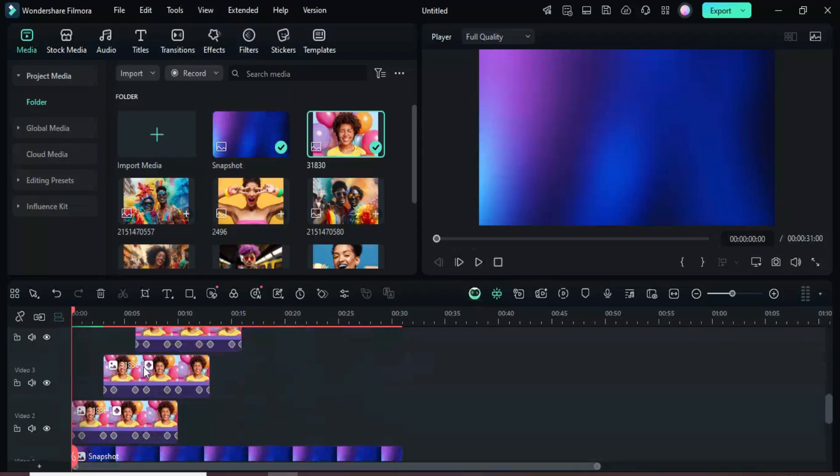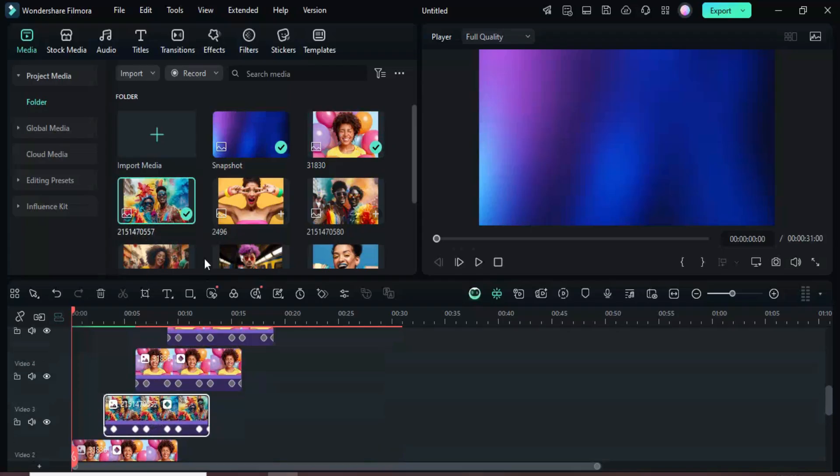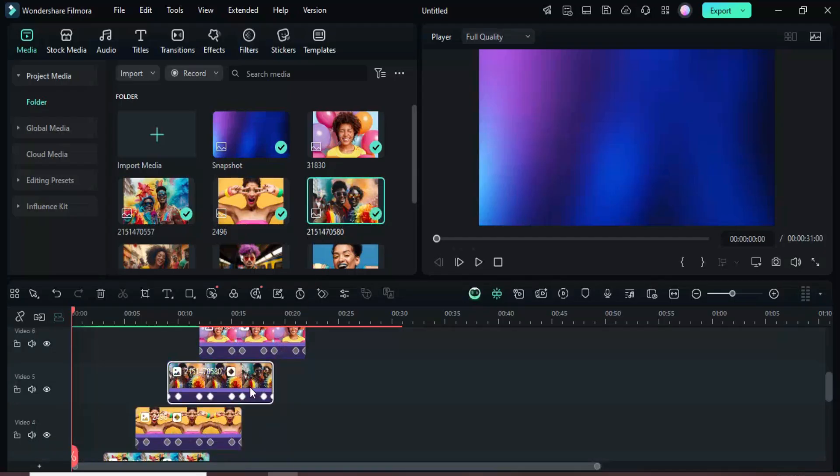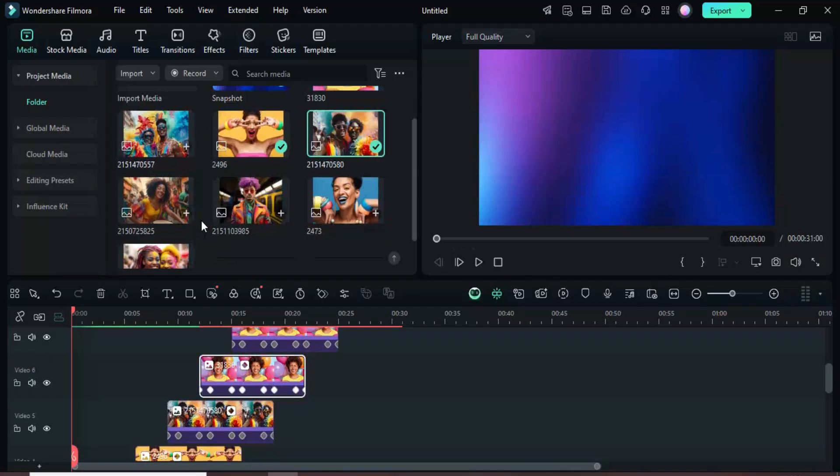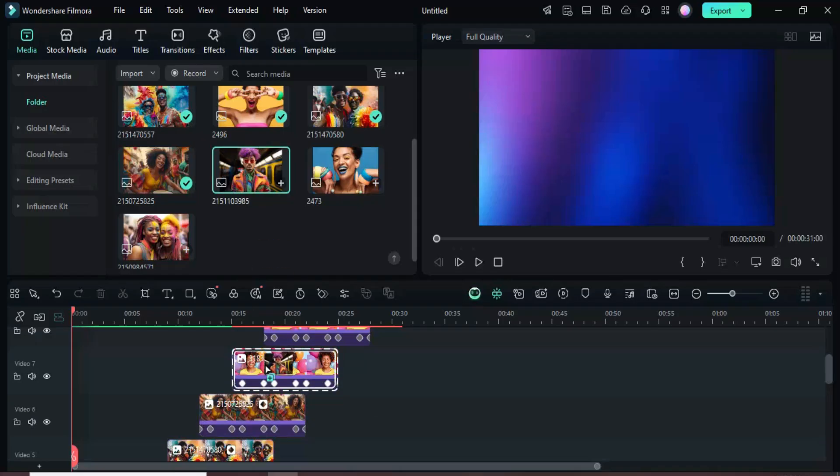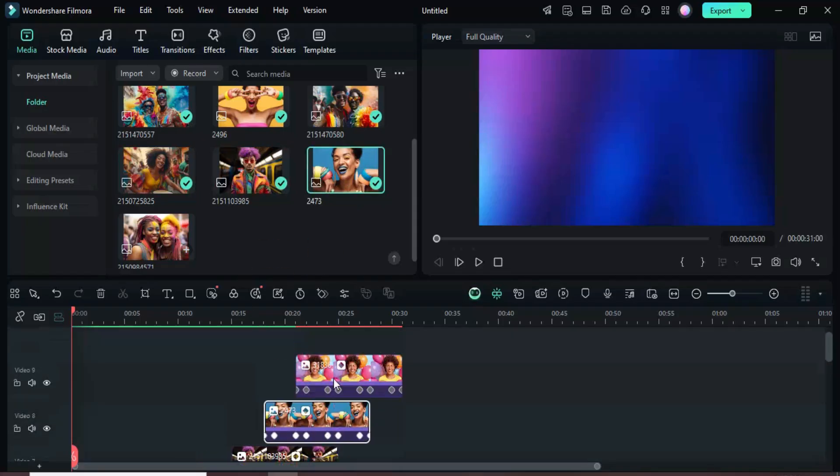Scroll down through the timeline, go to the Media tab, and drag in a new picture. While holding ALT, drop this image onto each existing clip to replace them one by one.